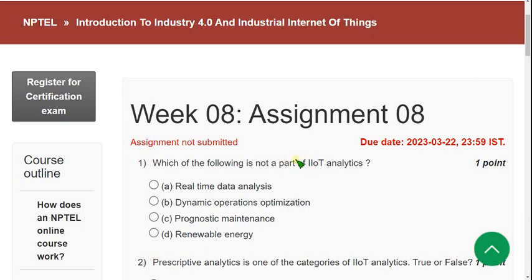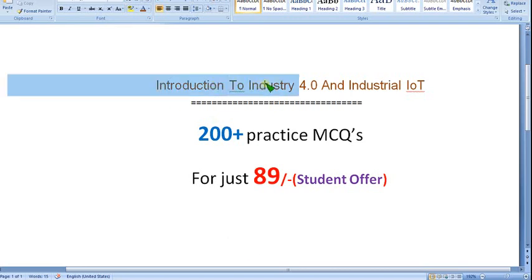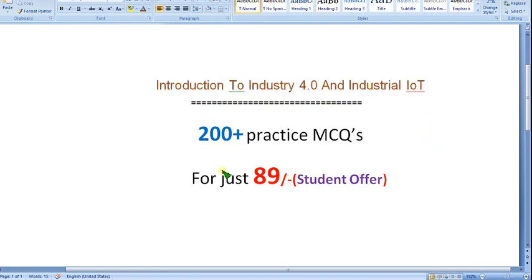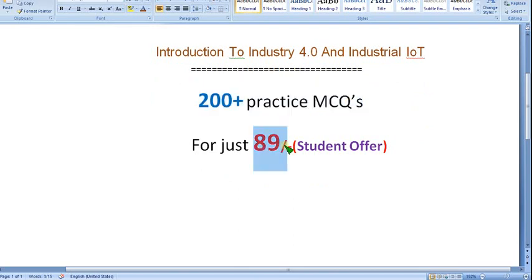Hello guys, welcome back to this channel. I want to tell you that I am planning to prepare exam preparation MCQs for Introduction to Industry 4.0 / Industrial IoT course. You may get more than 200 plus practice MCQs just for 89 rupees.